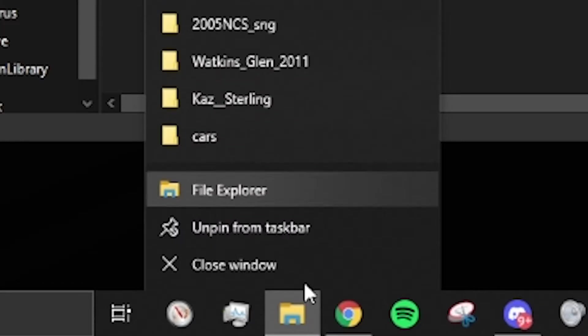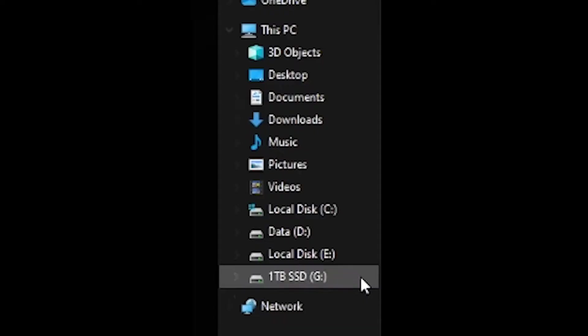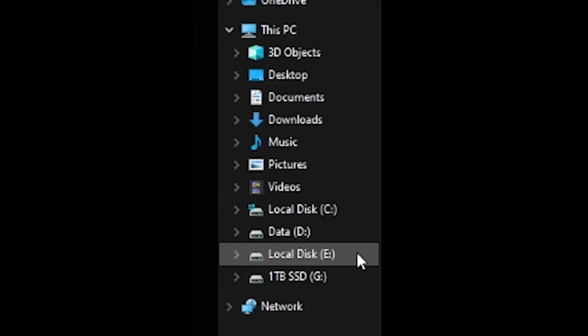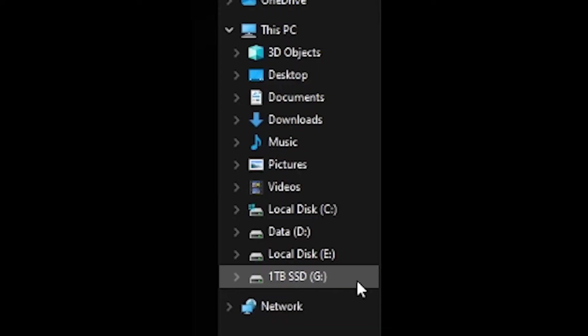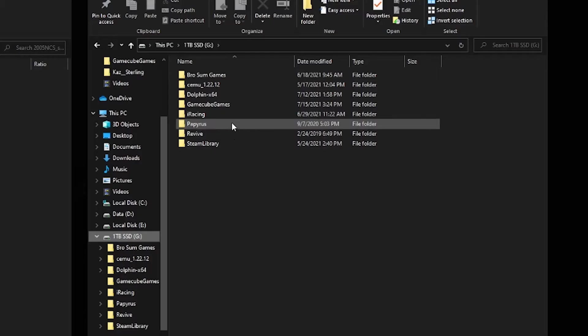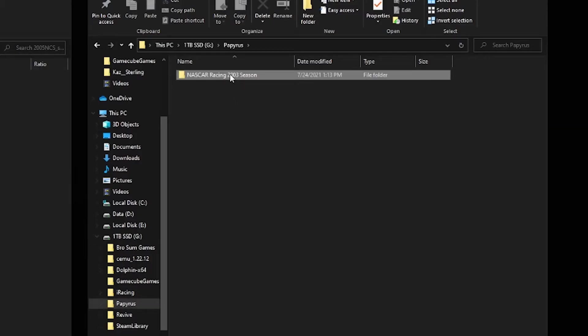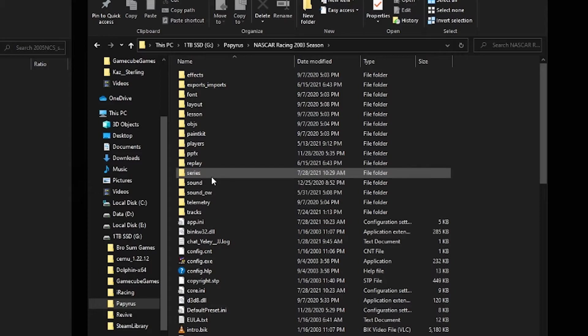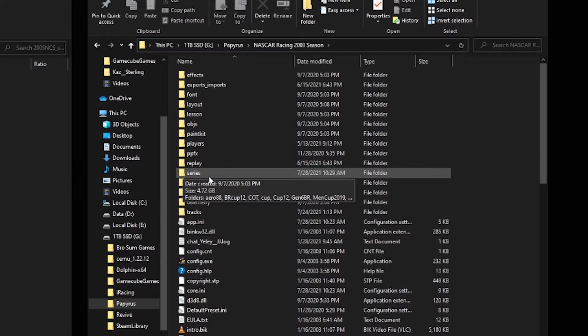Open a new file explorer. Find where your NR2003 directory is downloaded. Mine is going to be located in my G drive. Open the papyrus folder, NR2003 folder, and inside that folder you'll find the series folder. Open that.